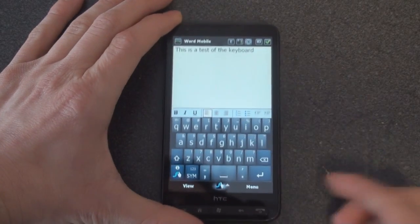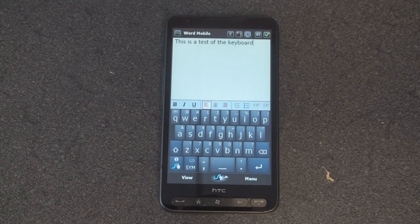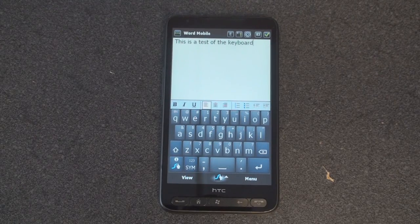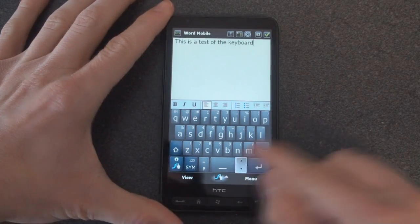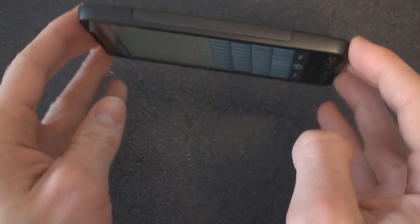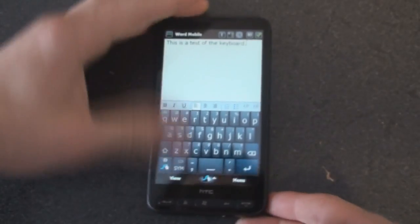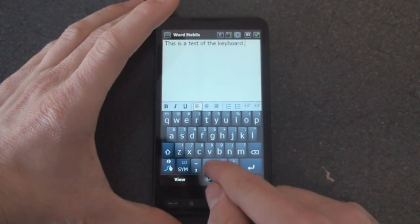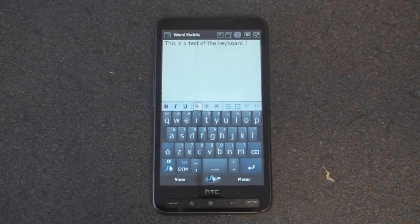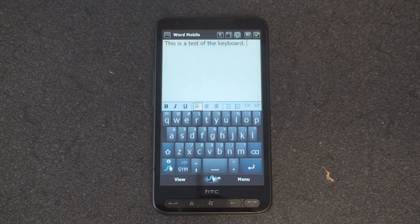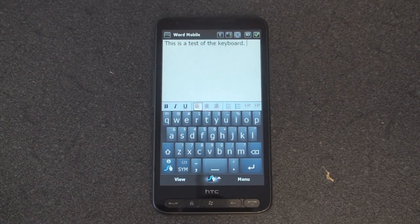Pretty impressive, right? It's very, very accurate. Let's give it another try. Well, first let's see if it works in landscape. It doesn't look like it does.